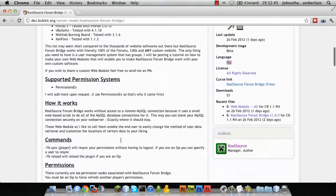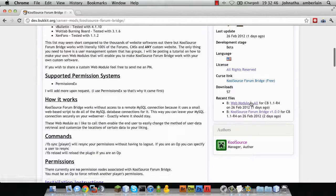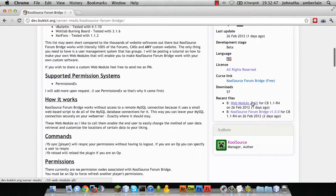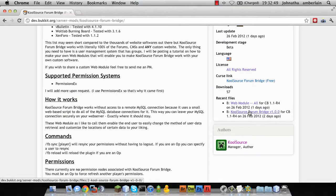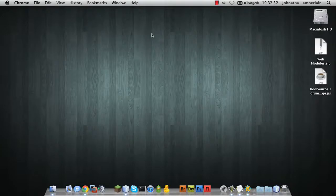First things first, you have to download the web module as well as the FormBridge. I've already done this, so I'm just going to skip to that part.